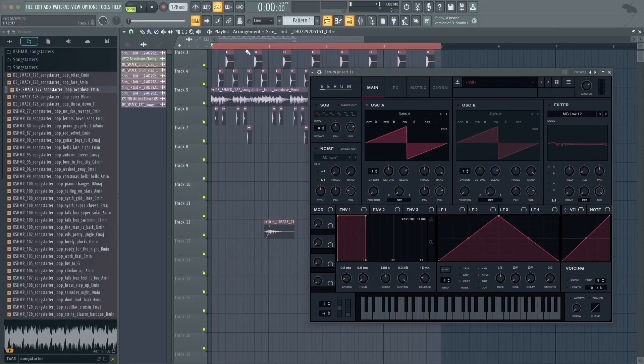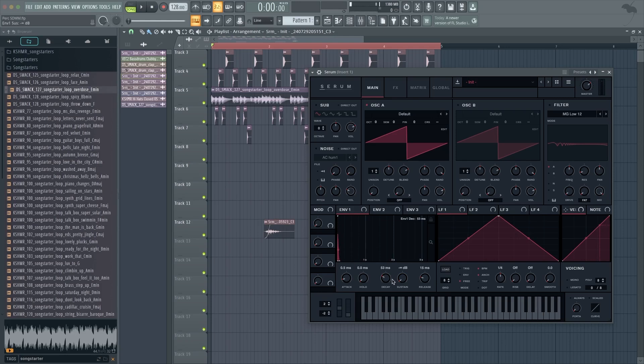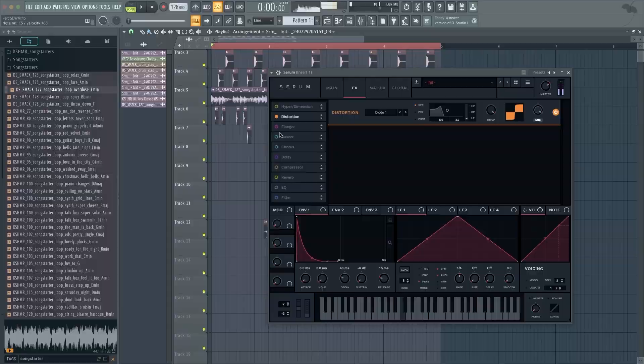I'm just going to take a preset — we have this saw wave. If we shorten the decay so much that it becomes more clicky and not tonal, we can use this kind of transient for anything. Let's add some distortion — it gets a bit too tonal for me though.